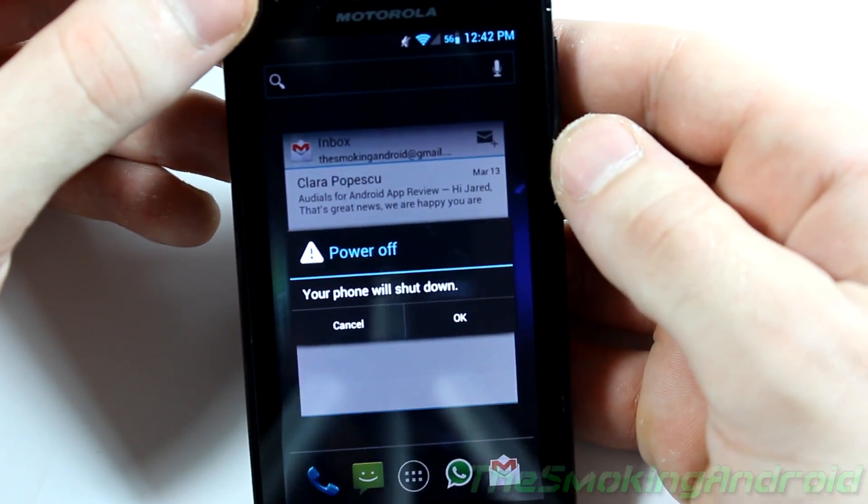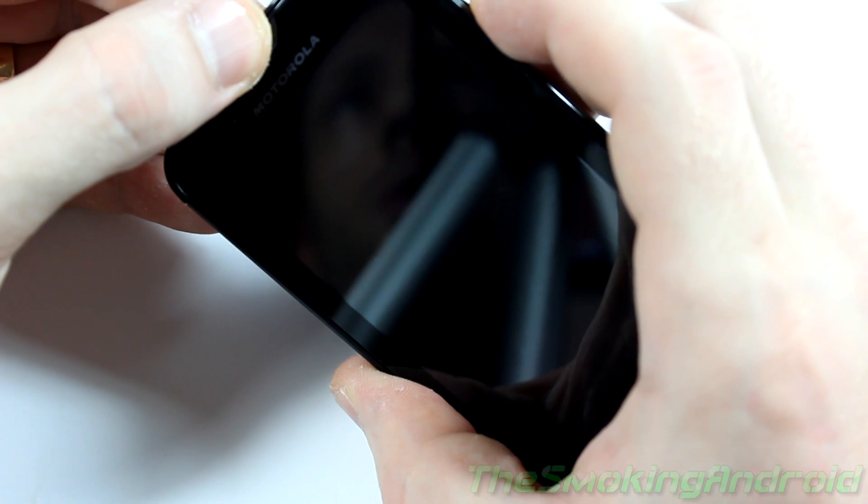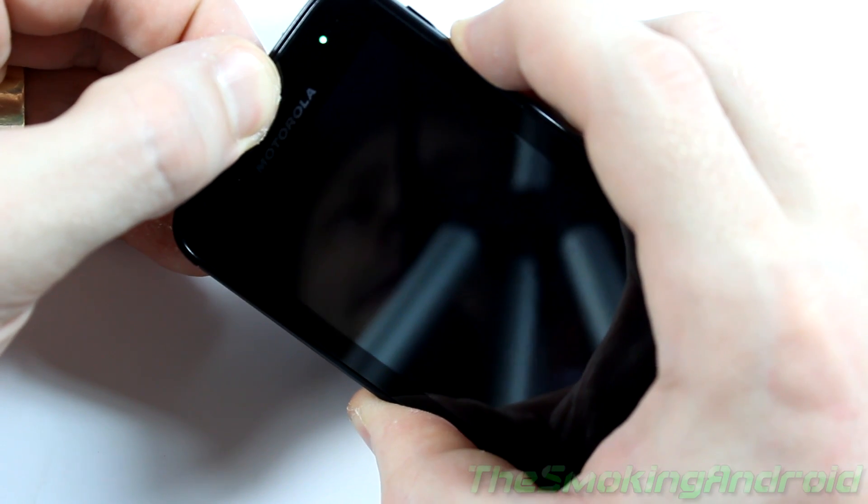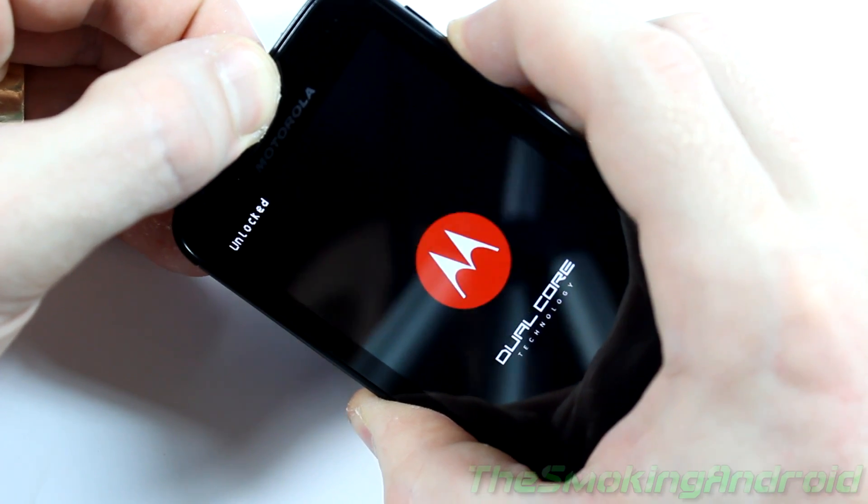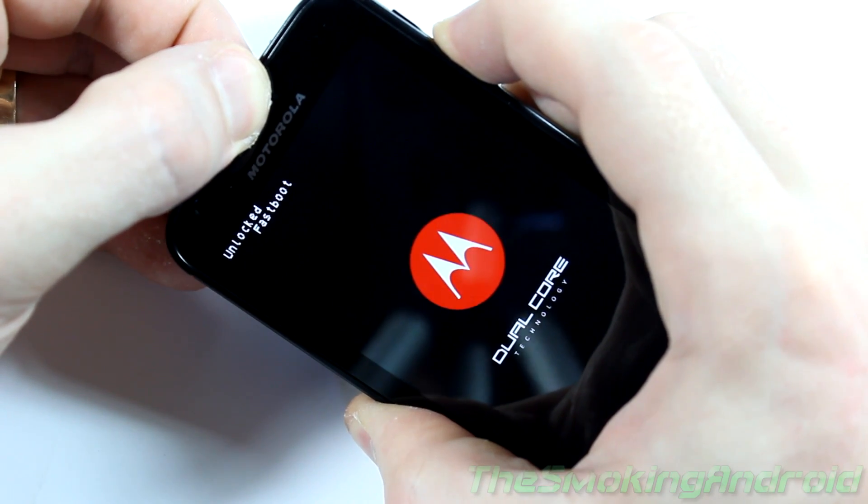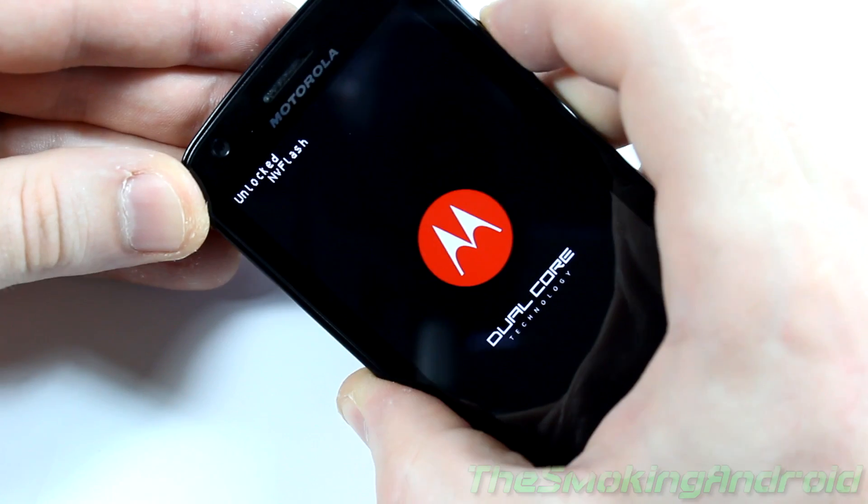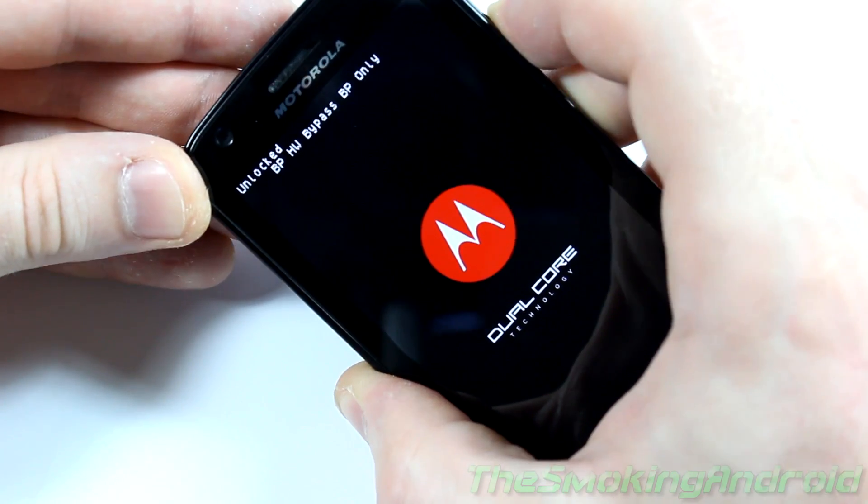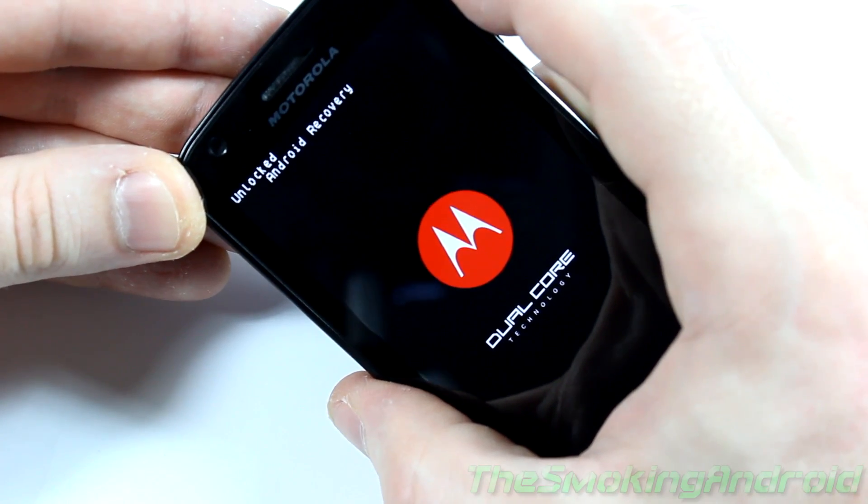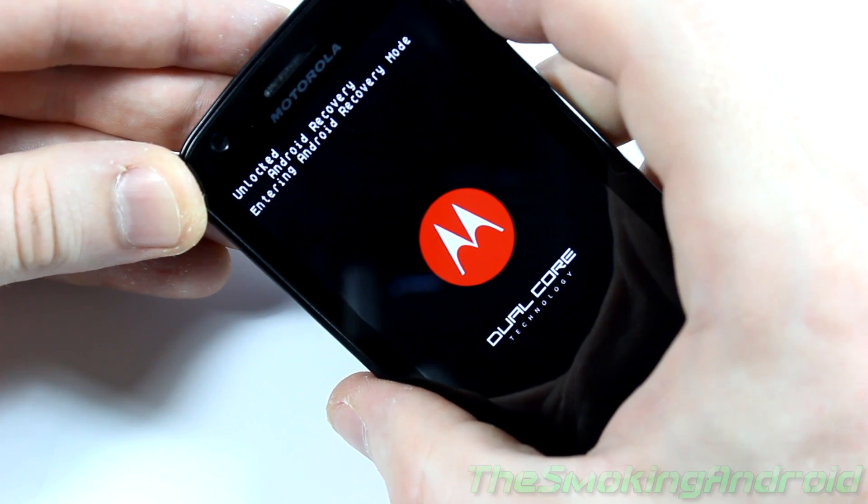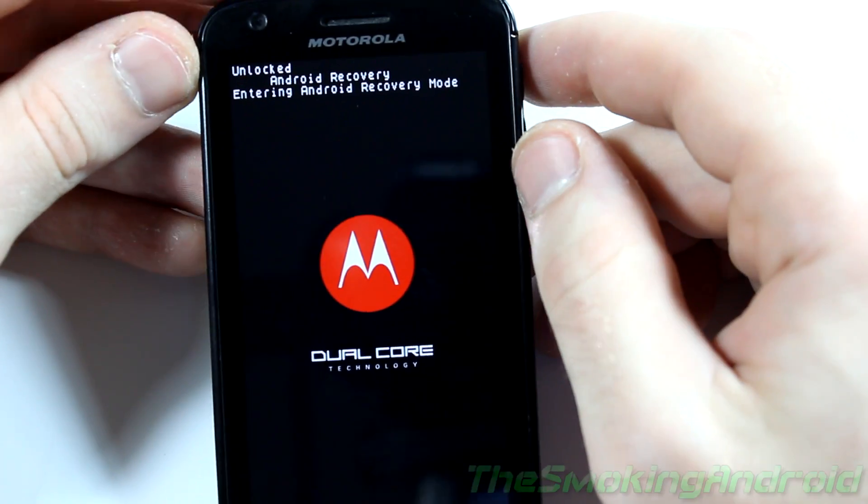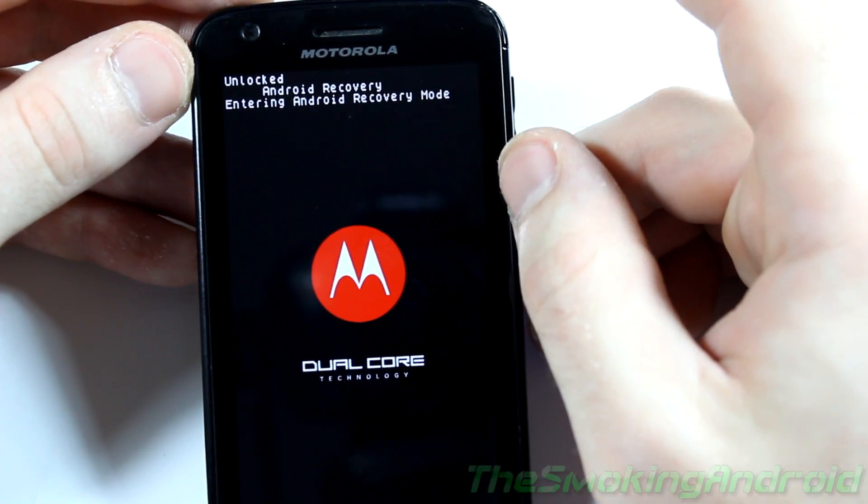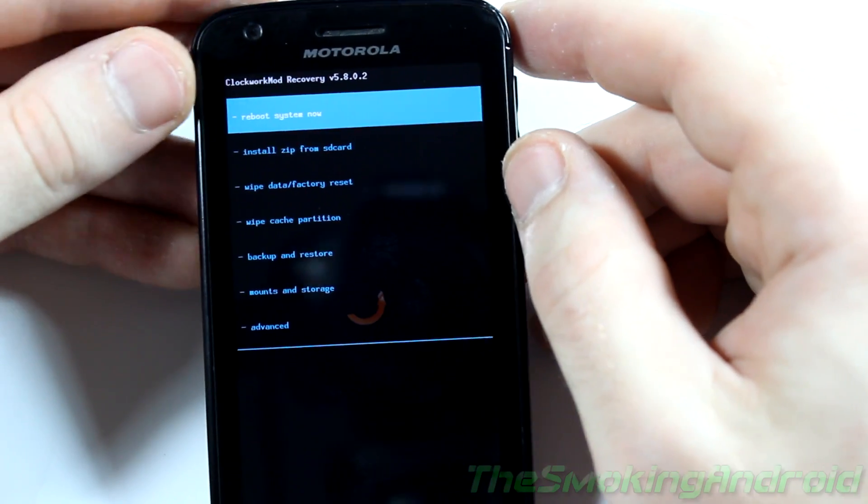Power off your phone. Alright, phone is powered off. Press and hold the volume down rocker and power button. Okay. And then we're going to go ahead and click the volume down rocker until we get to Android recovery. And then you're going to click the volume up rocker. It's going to enter Android recovery for me. Any minute now. There we go.